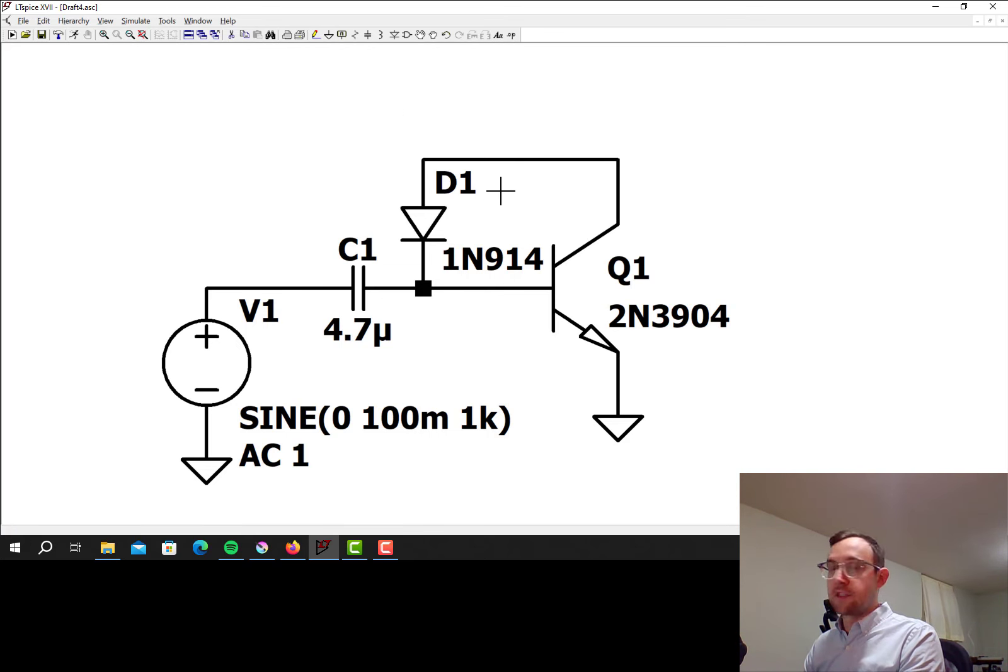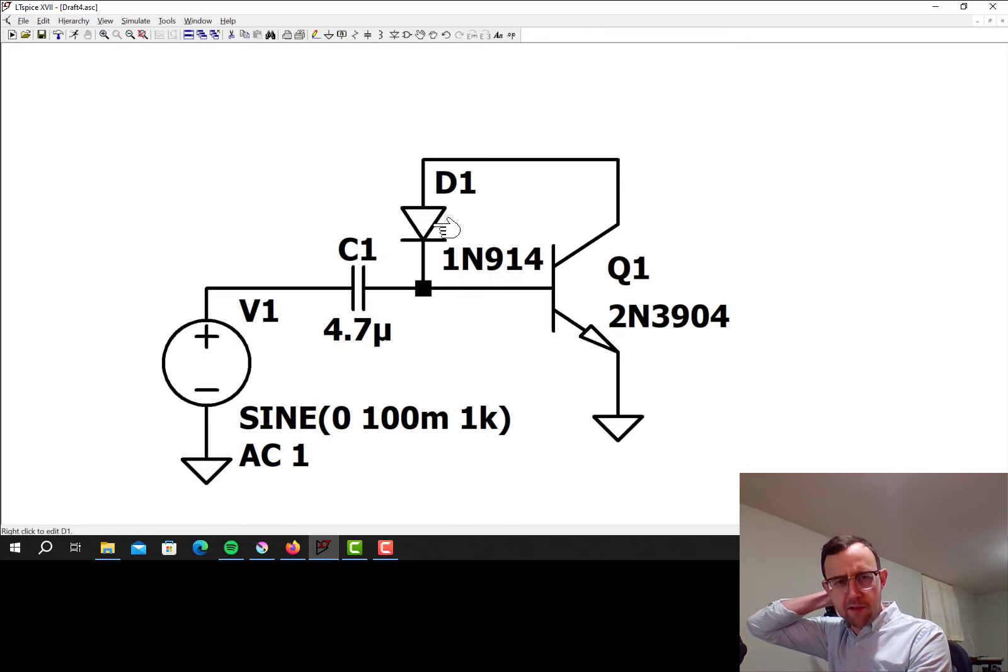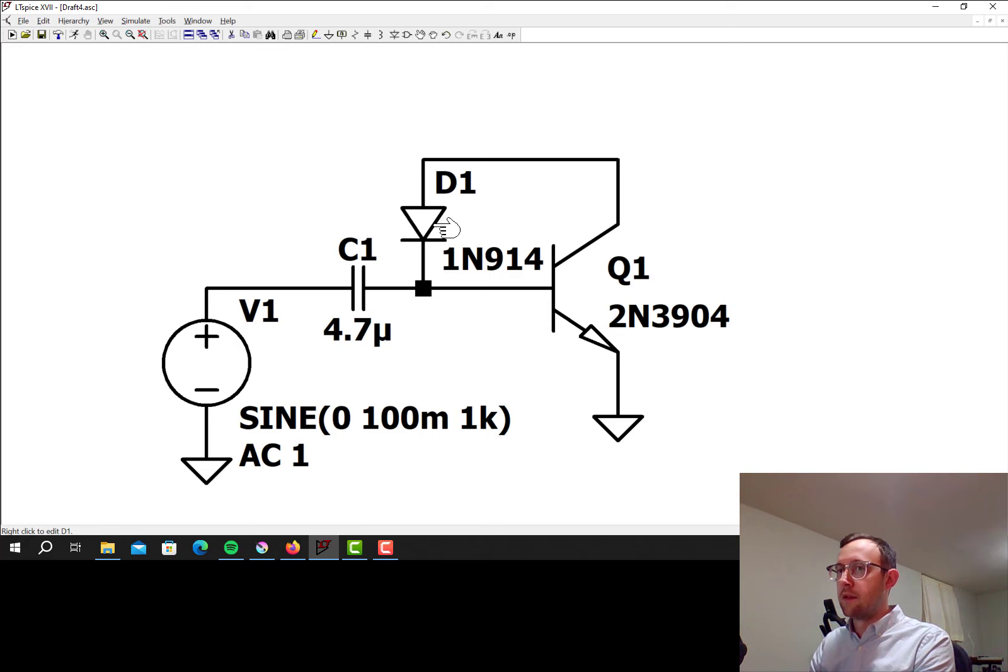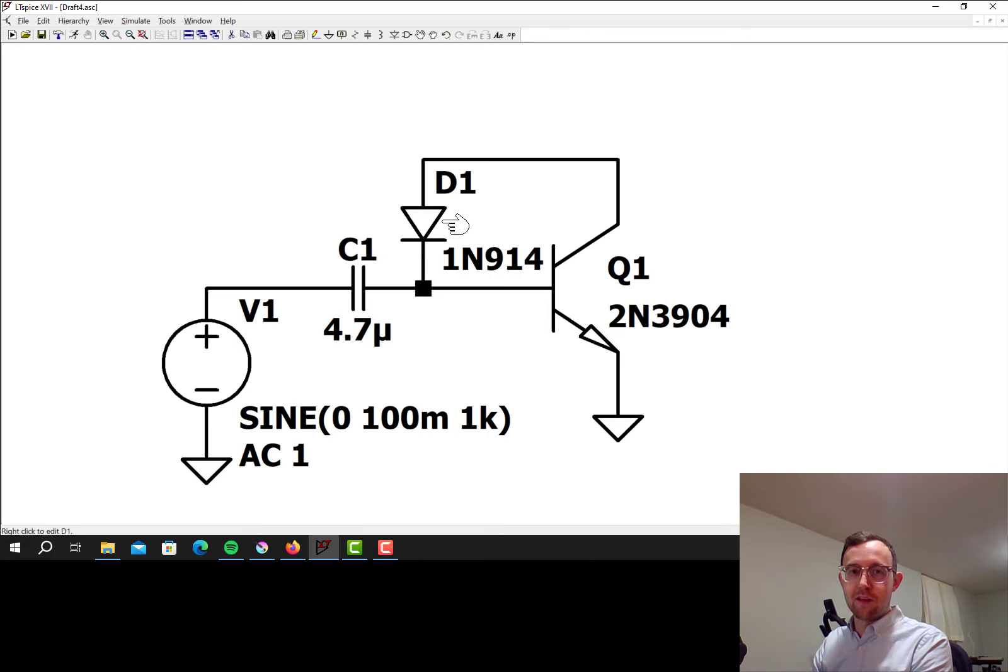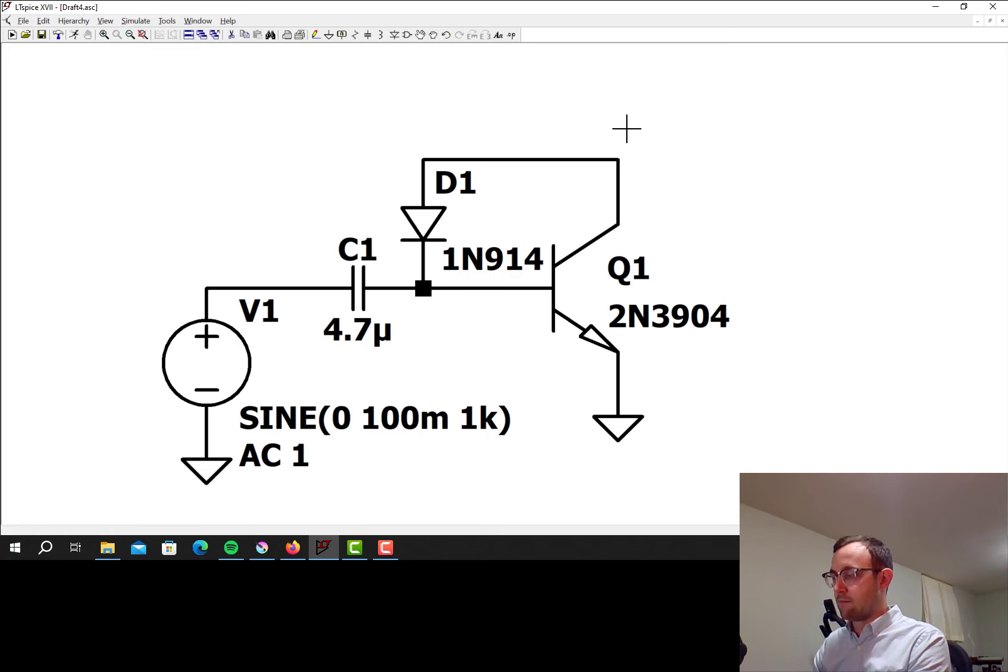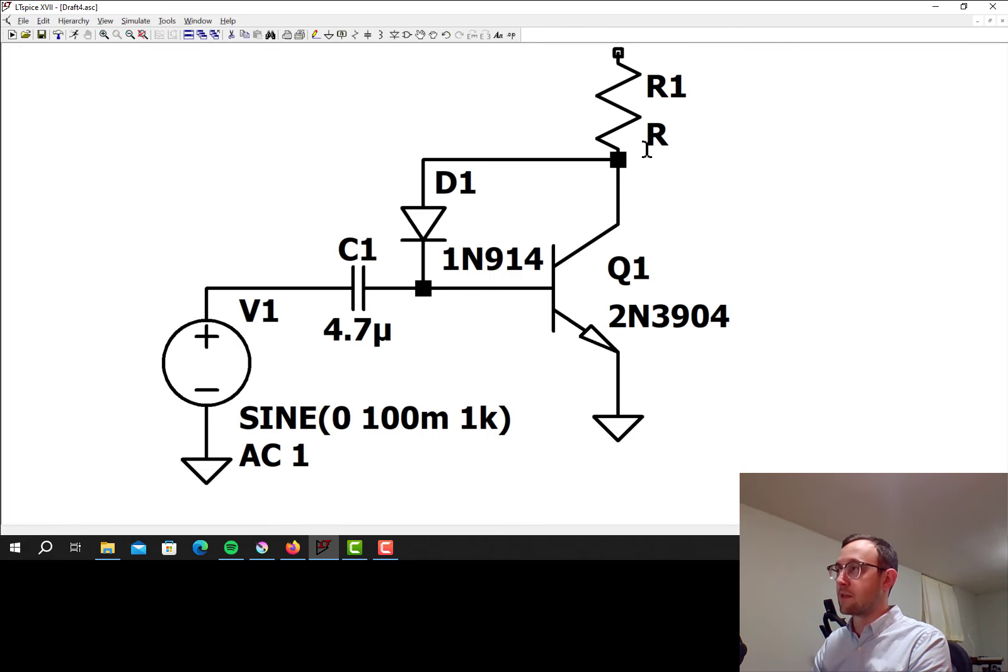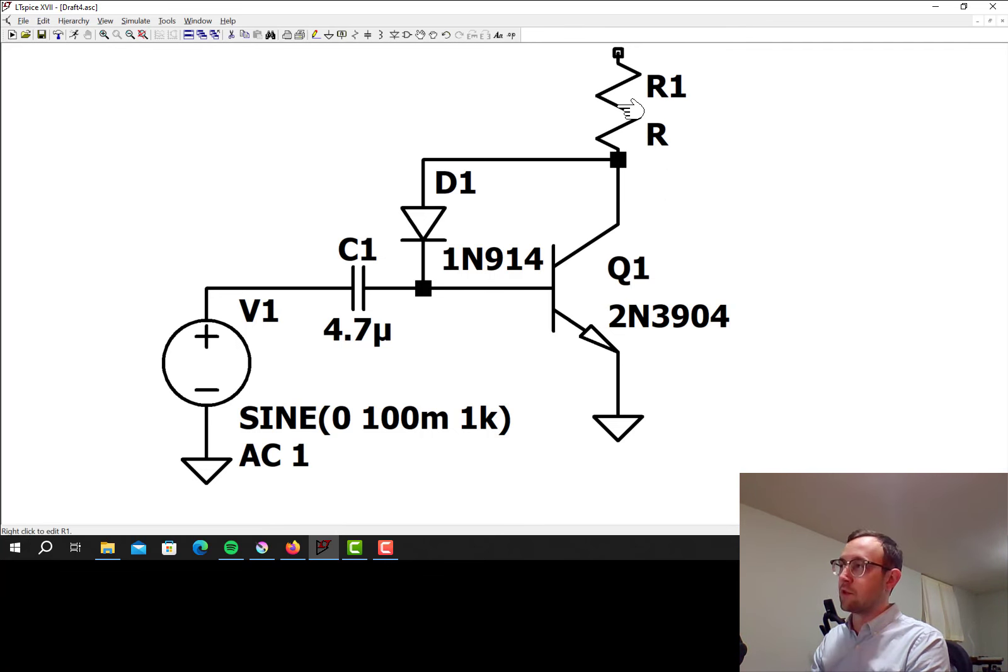We can choose different transistors and different diodes and this is actually one of the fun parts about doing it this way is you don't have to build the circuit. You can just simulate it and kind of see what things will sound like before you actually build it and it is pretty reasonable sounding. These simulations always sound pretty close to when you actually build them with the real components.